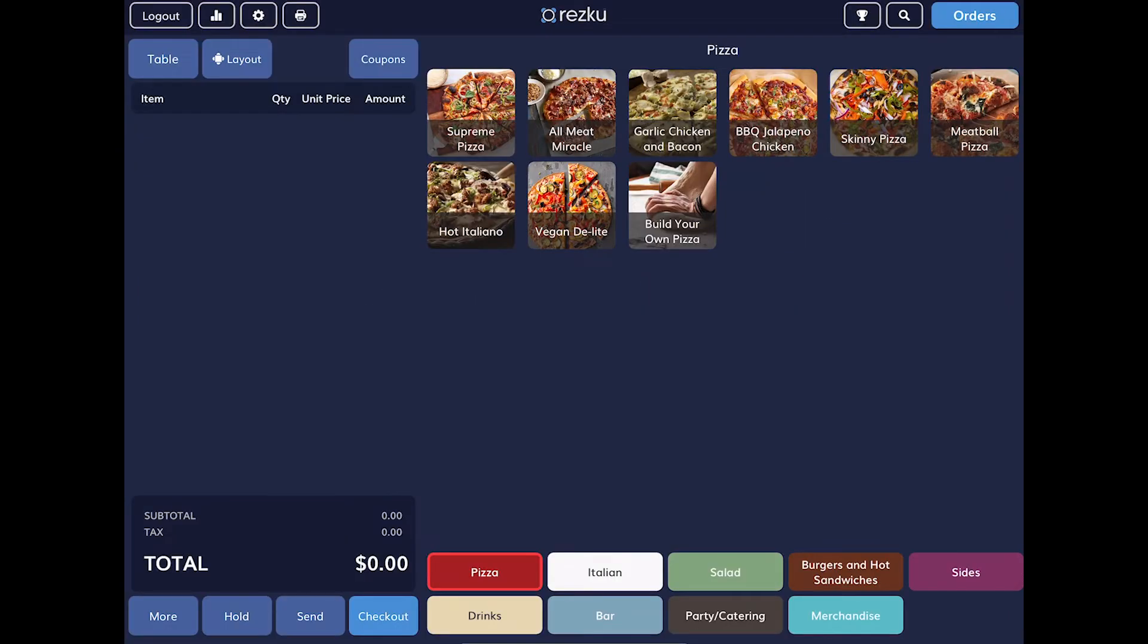The default screen after entering your PIN is the new order screen. On the left is where you build your orders and on the right is the menu area with all the products that you can add to an order.